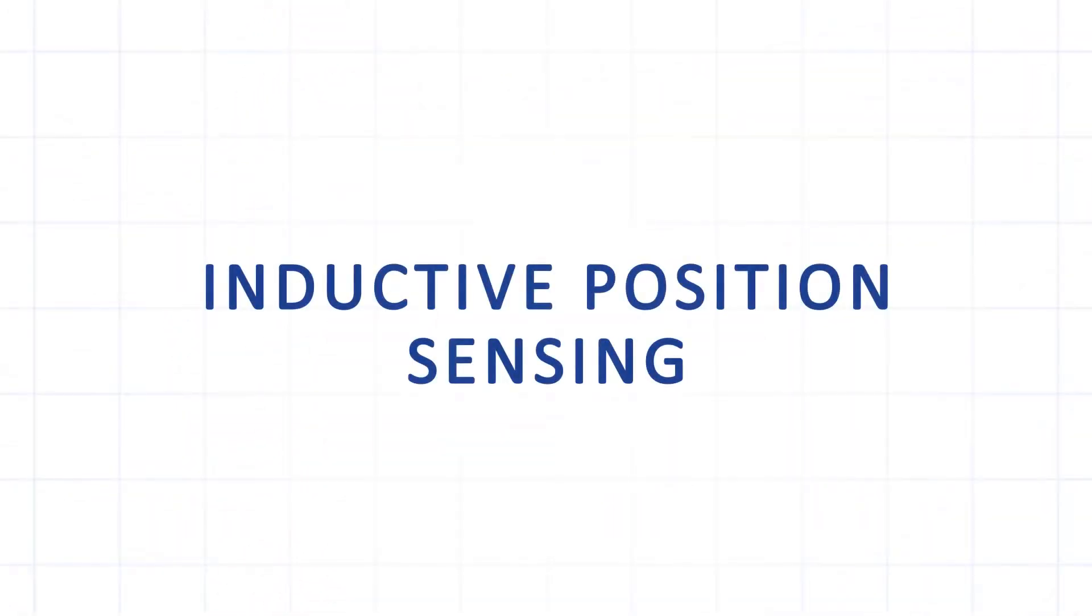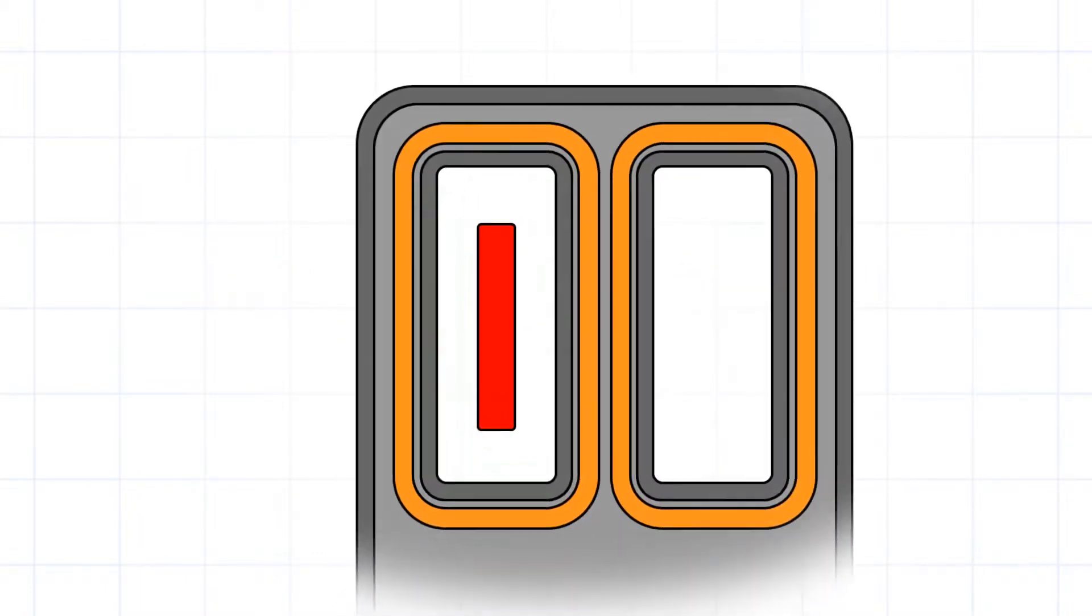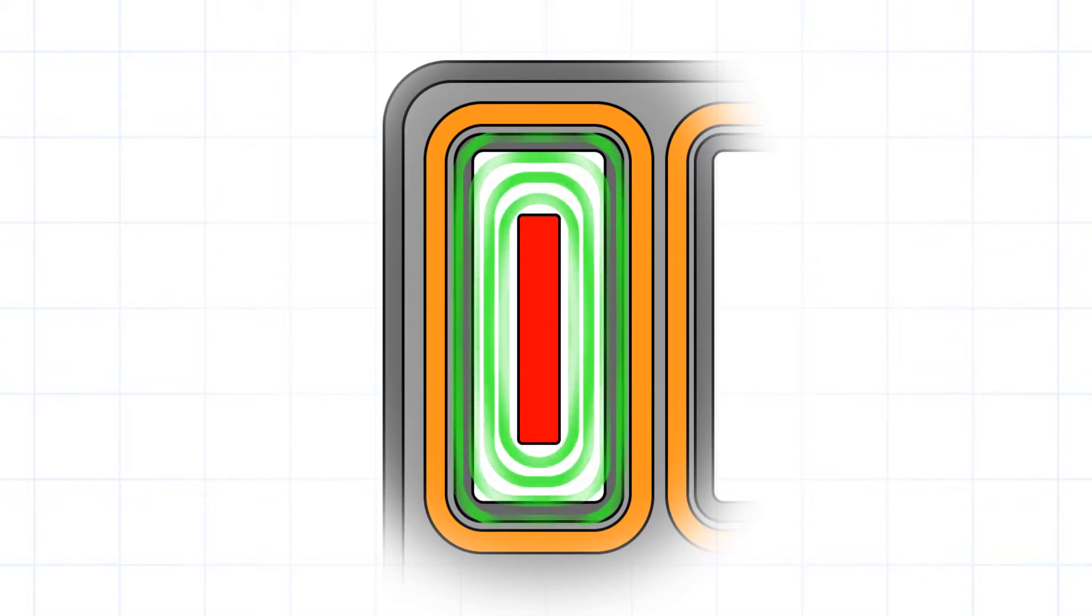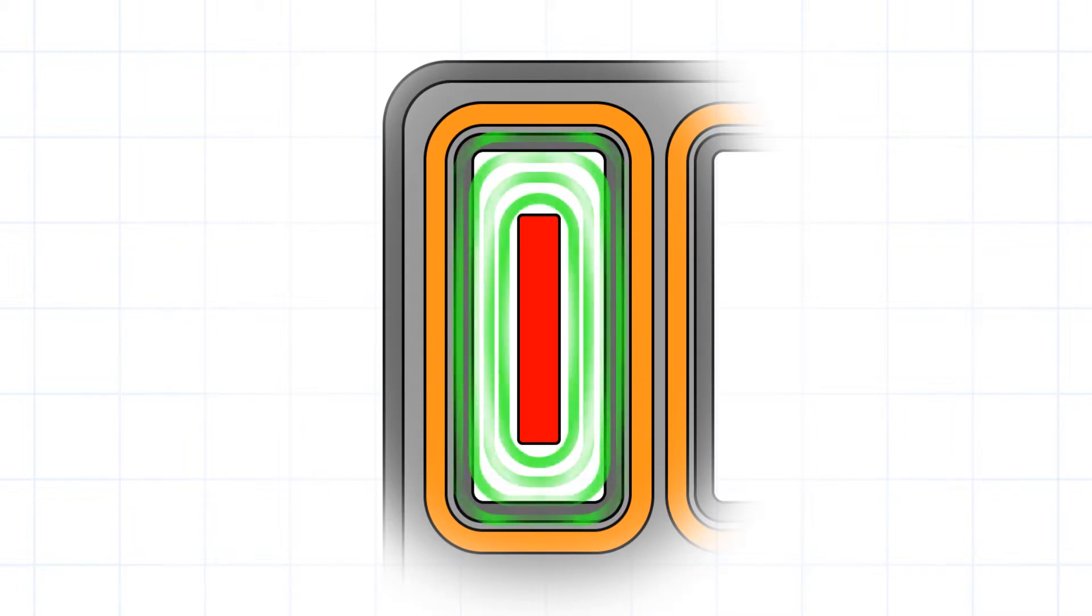Inductive position sensing is a three-step process. In the first step, the coil generates a magnetic field which penetrates the activator, causing it to produce its own opposite field. Next, the coil stops generating its magnetic field and measures the activator's induced field.